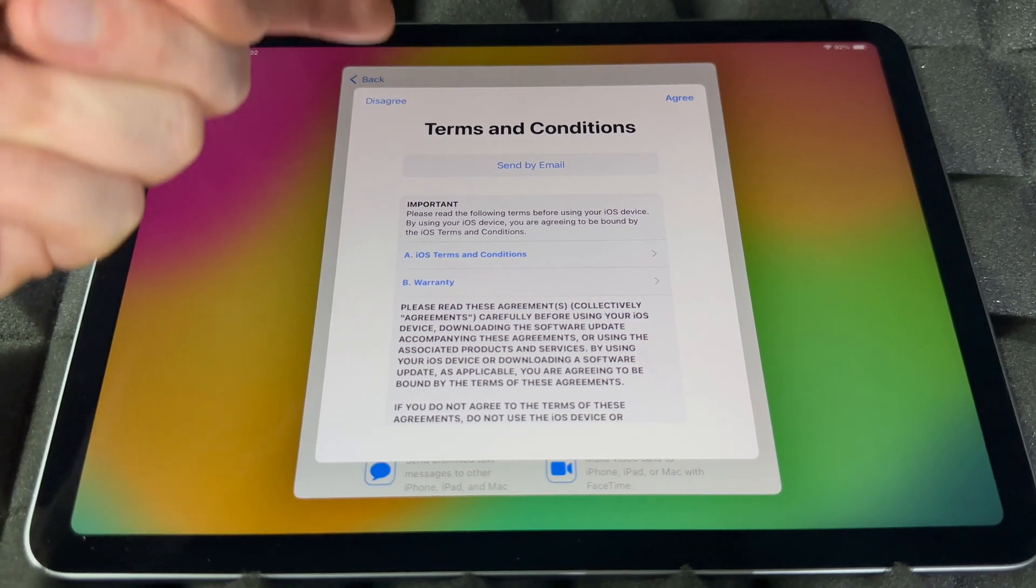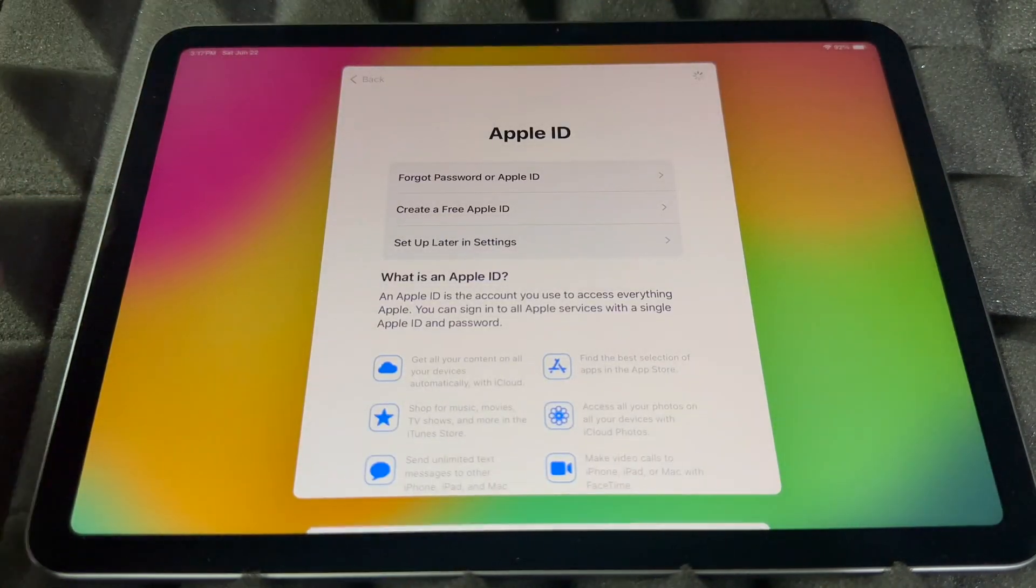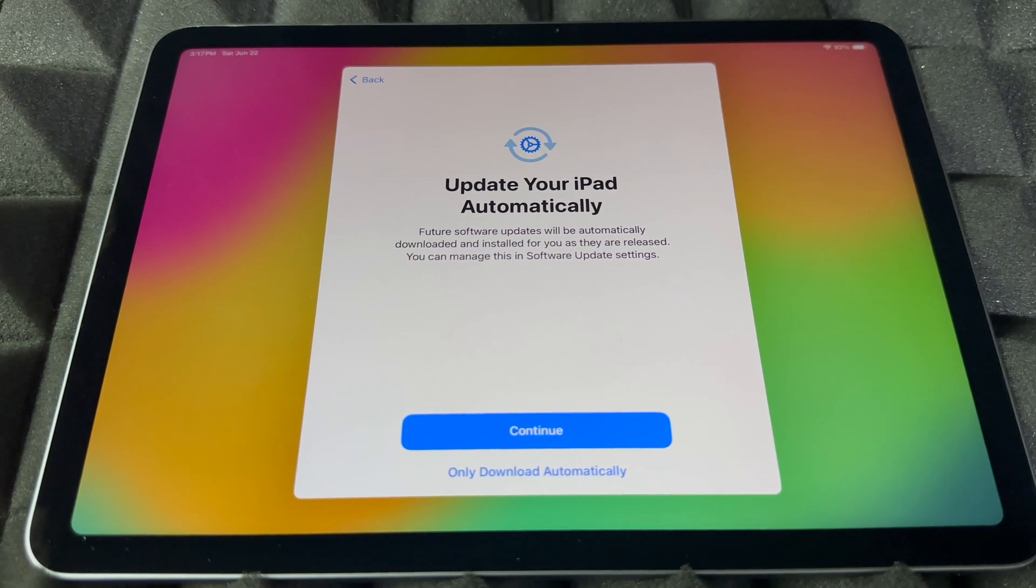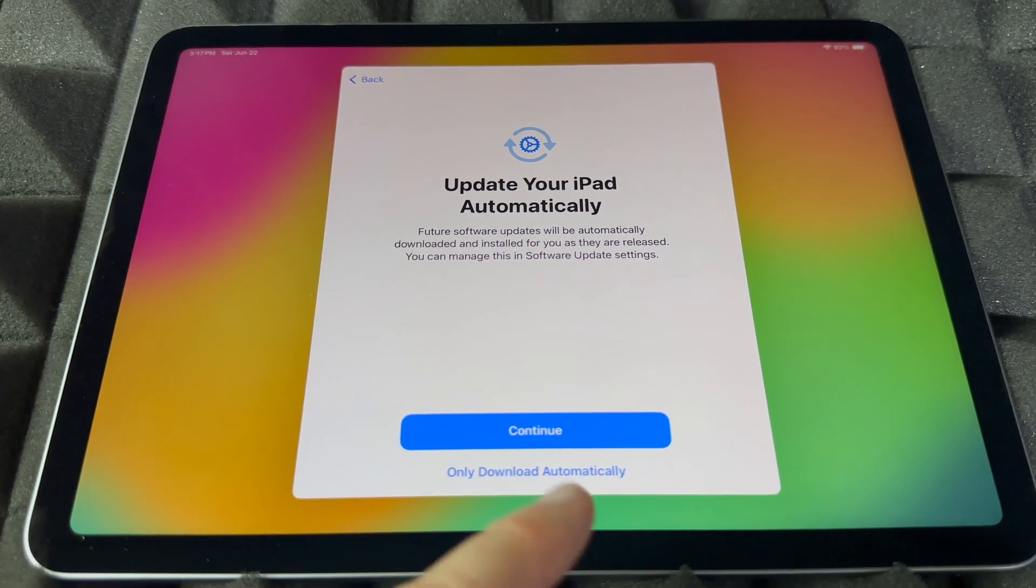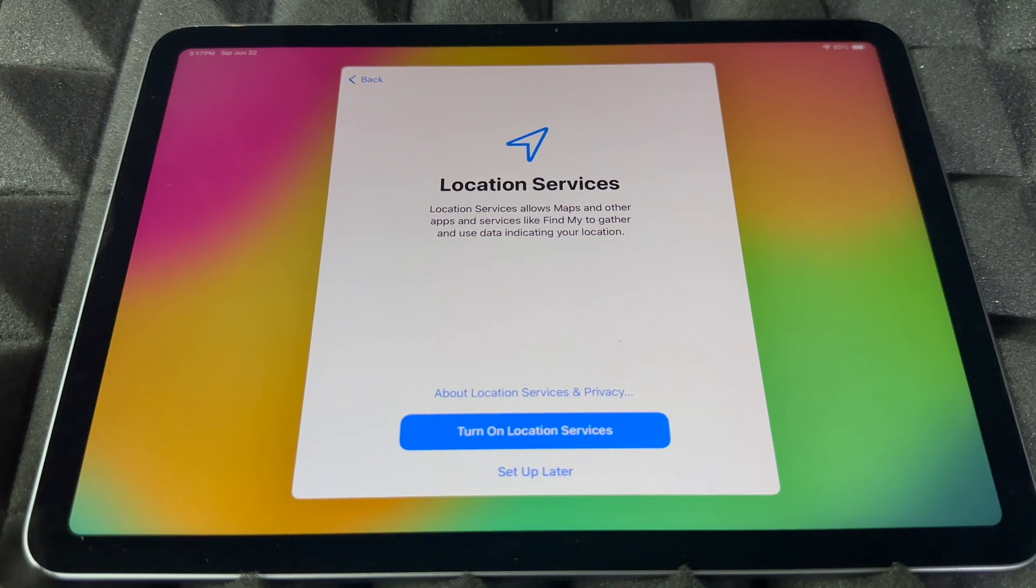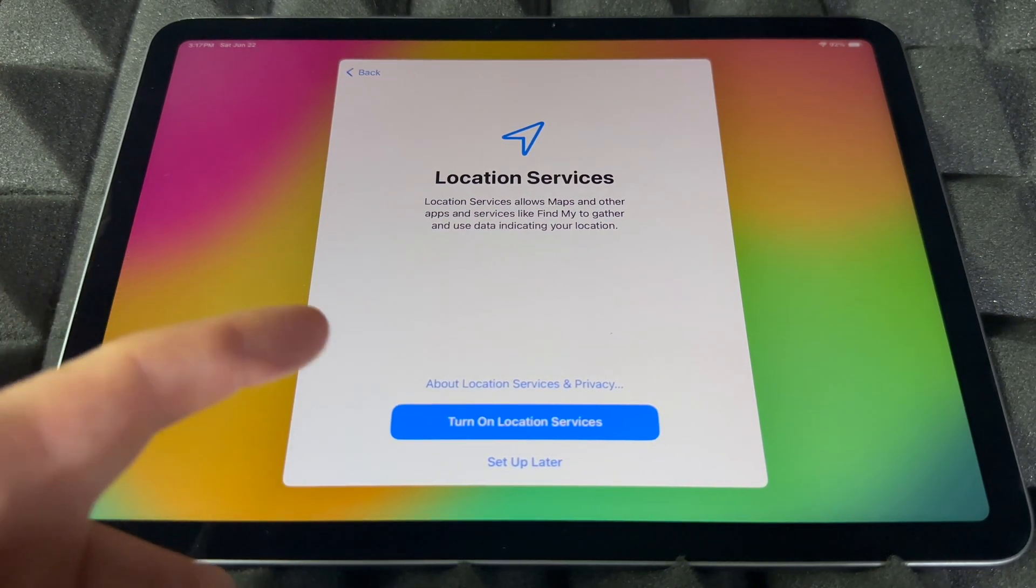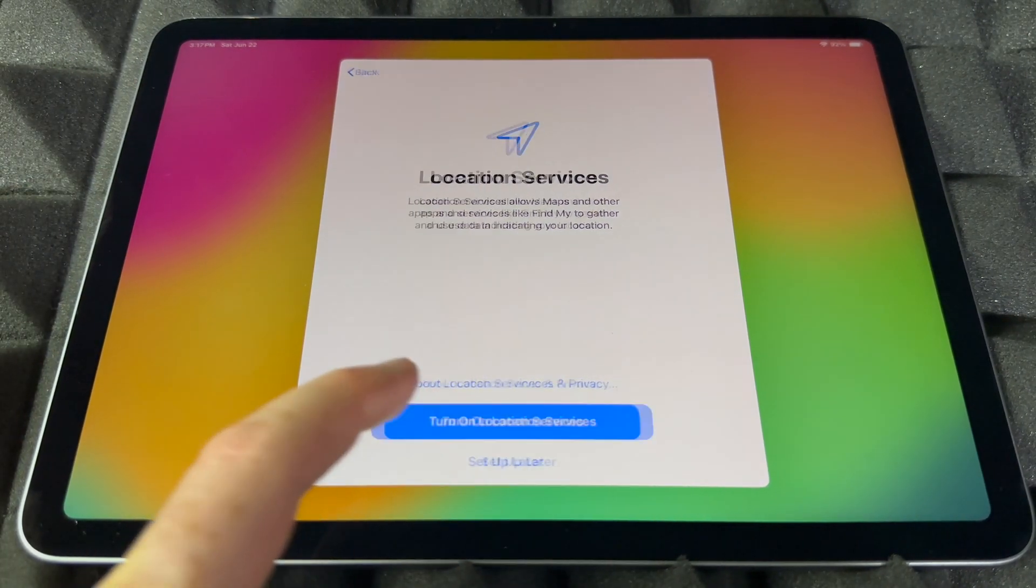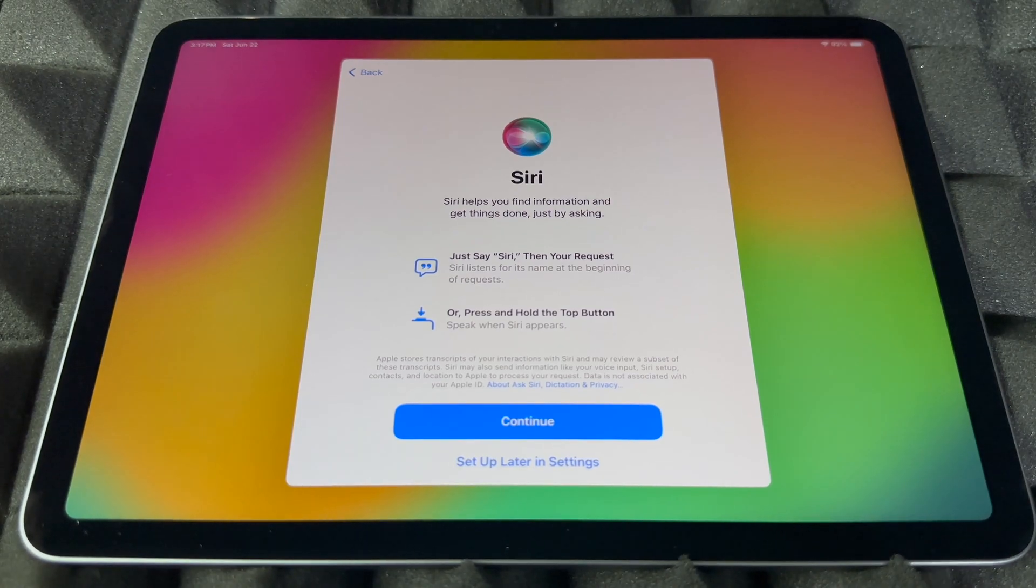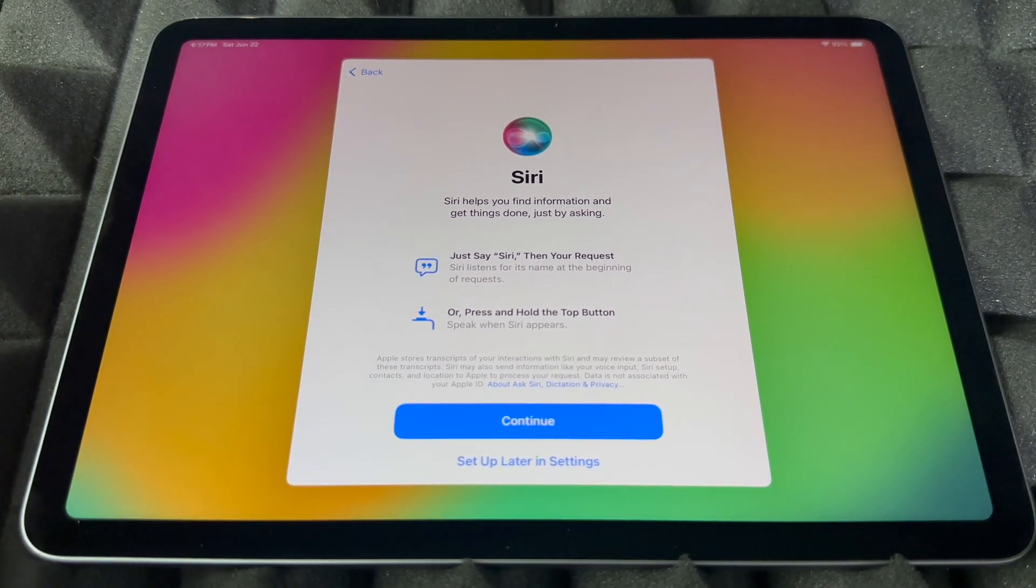So whether you guys press don't use or you signed into your Apple ID, this will be popping up. I agree to it. And then later on you're going to see this, the automatic update. Continue on. And then from here, this I would always turn this on, so you guys can use Google Maps and all that stuff.